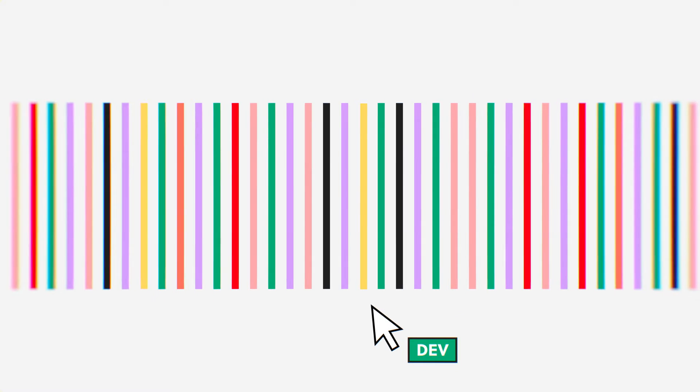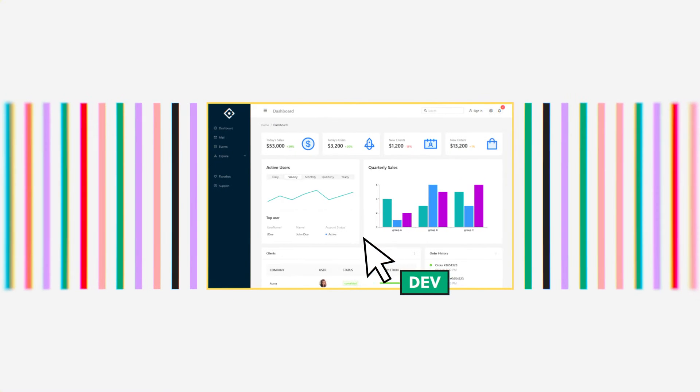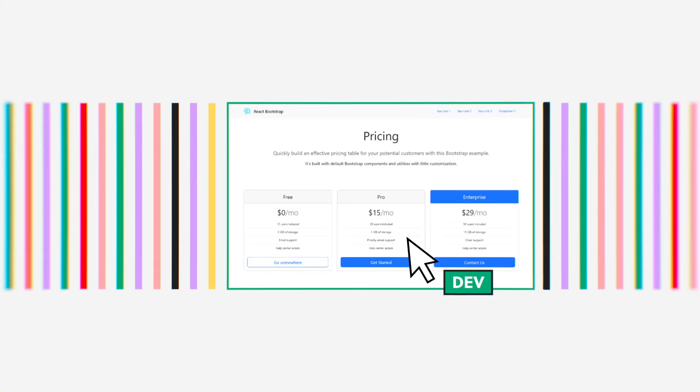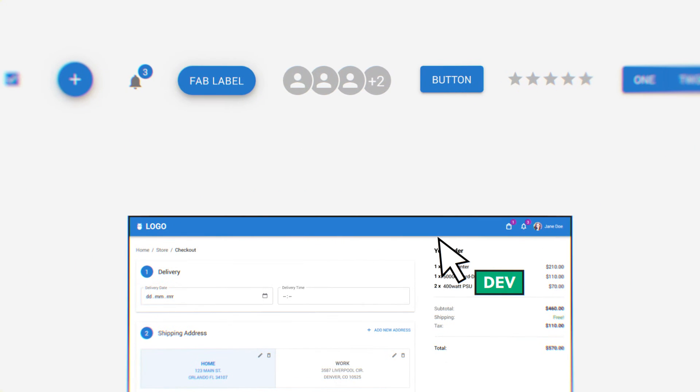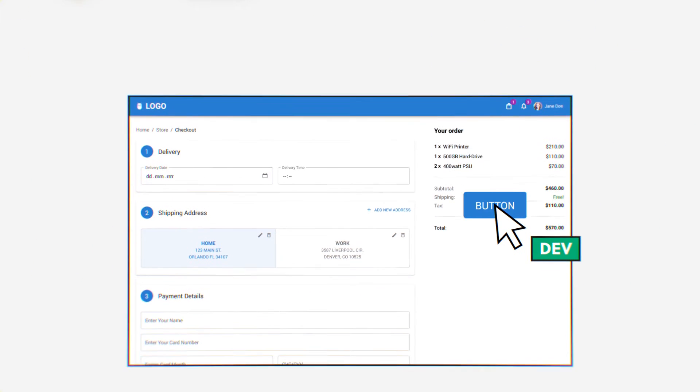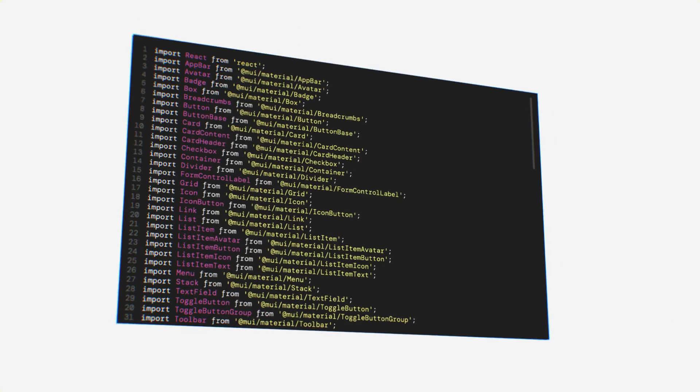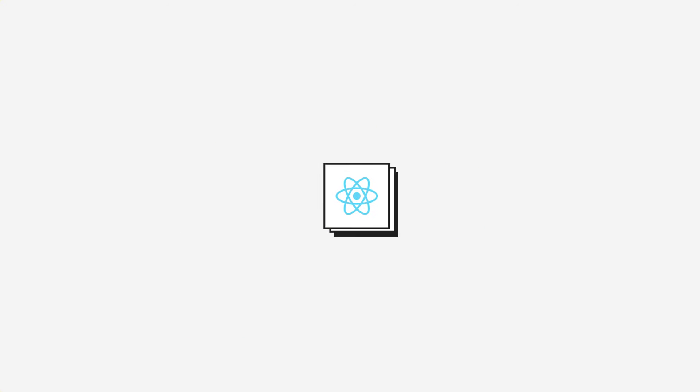Design UI in minutes. Leverage ready templates, use open source libraries, and copy clean React code straight off the design.